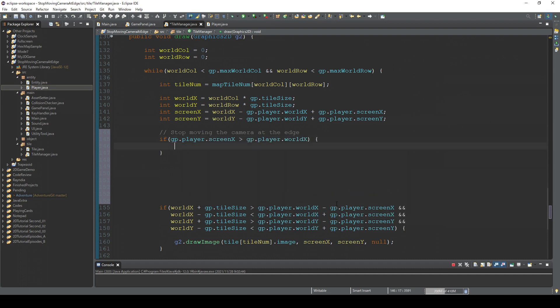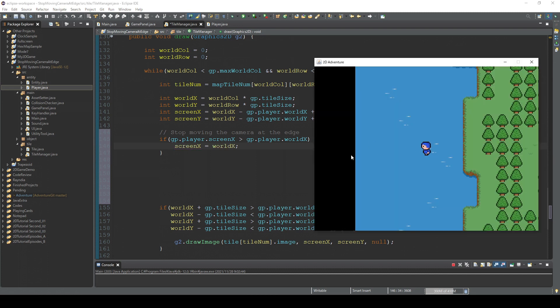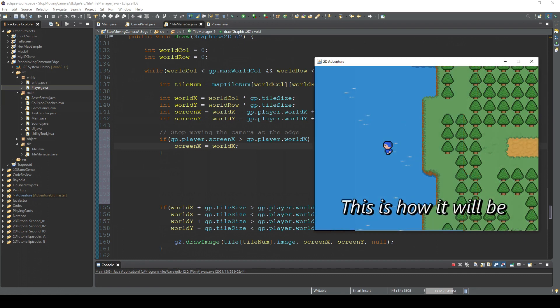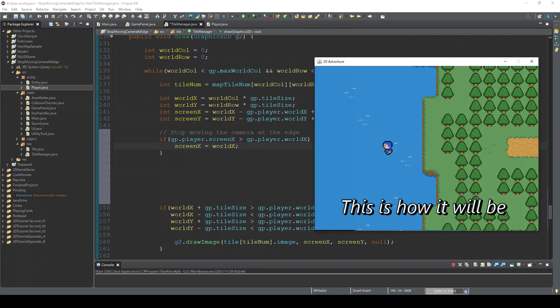So if the tile's screen X is greater than this world X, then this tile's screen X equals world X. When the player is around the left edge, then the camera doesn't move anymore.